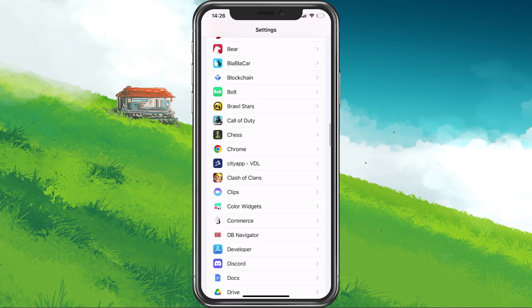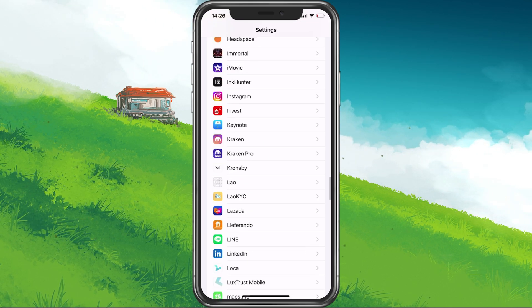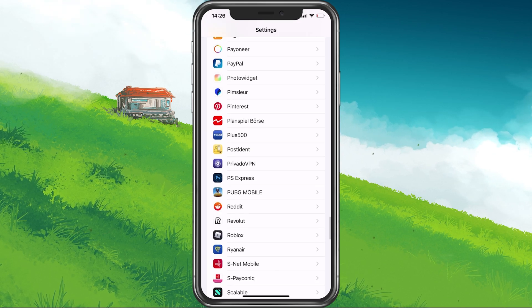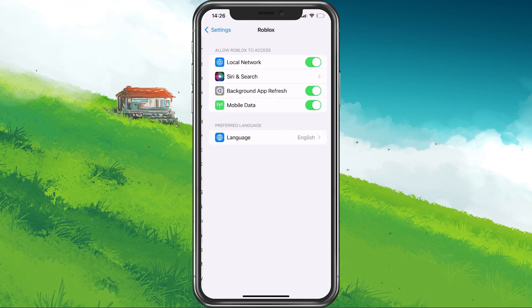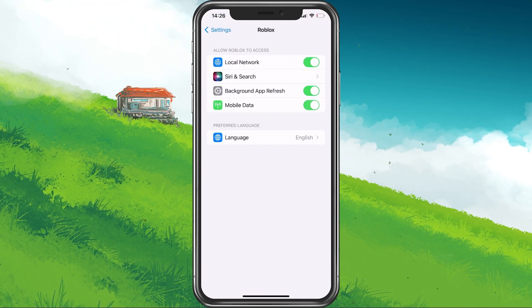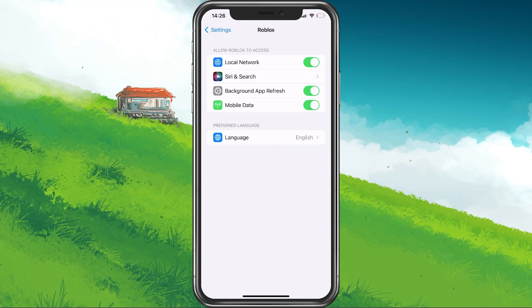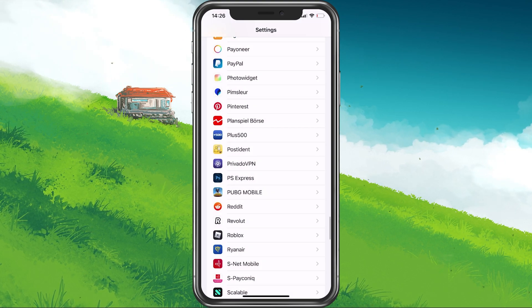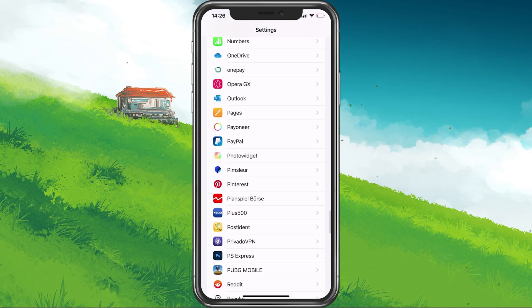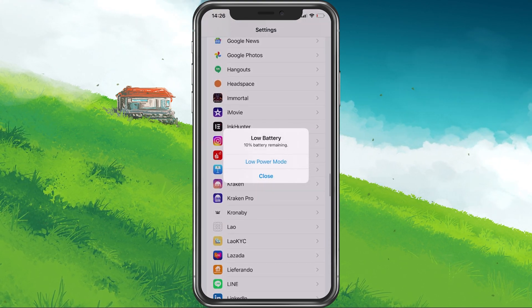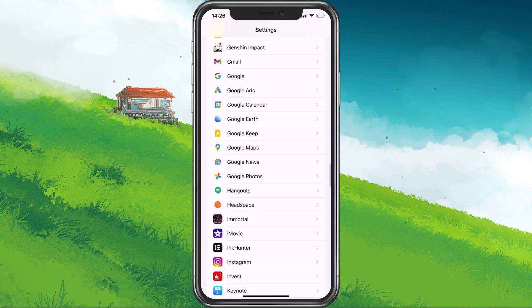Here, scroll down until you find your Roblox settings. Make sure to enable the Mobile Data option. This will allow the game to utilize your cellular connection which could be better than your current WiFi connection.